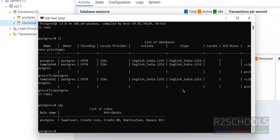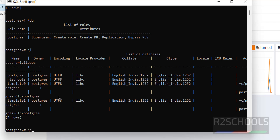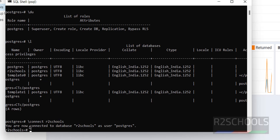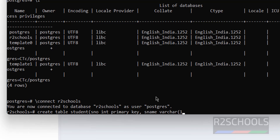Even in the psql shell you can verify the same — the new database 'ArtSchools' is created. To create tables in this database, switch from the current database using backslash c or backslash connect, both are the same. Give the new database name 'ArtSchools'. You are now connected to database 'ArtSchools' as user 'postgres'. Now create a table: CREATE TABLE student (sid INT PRIMARY KEY, sname VARCHAR(50));